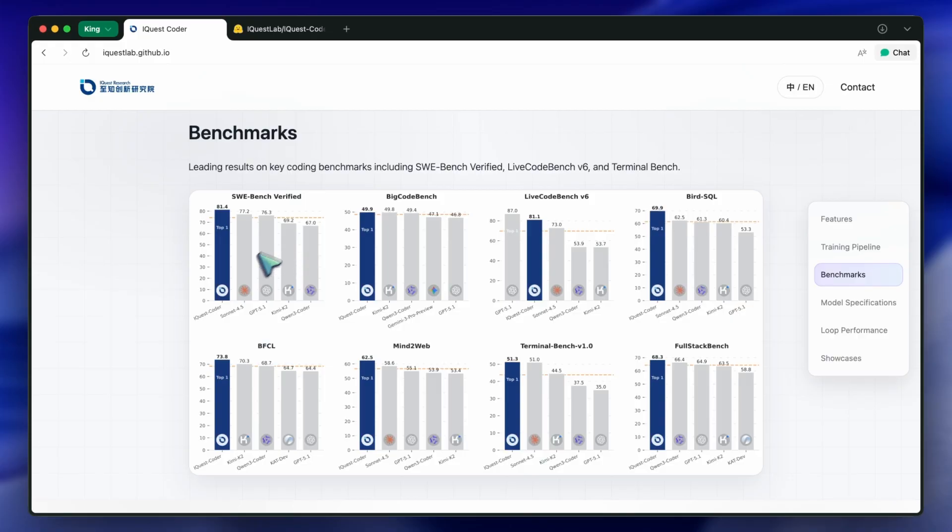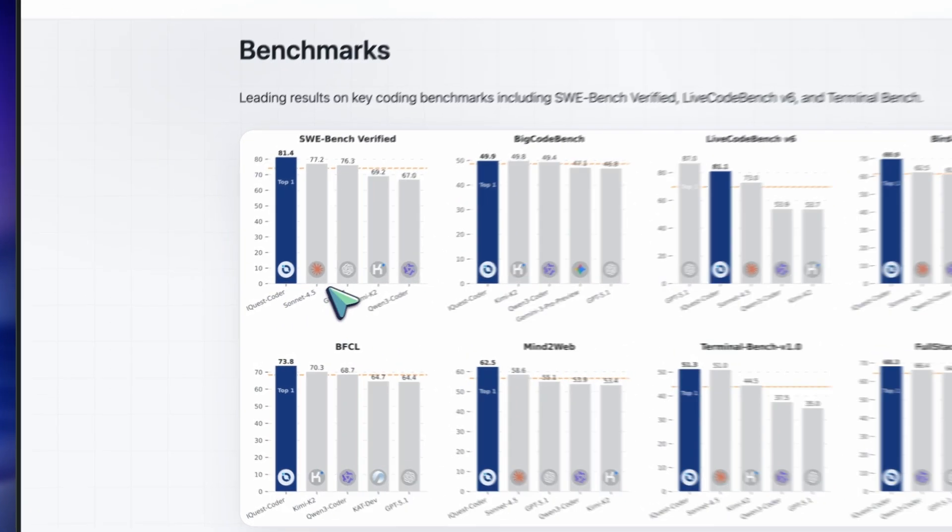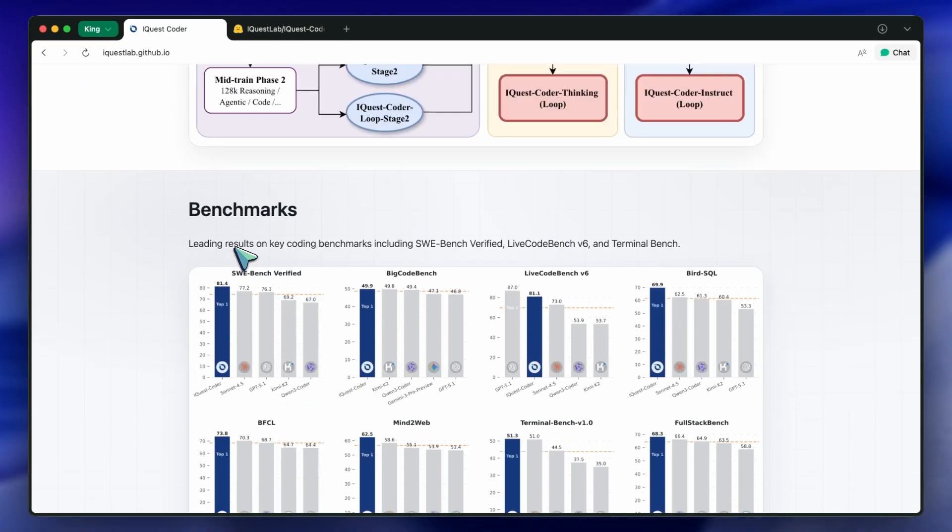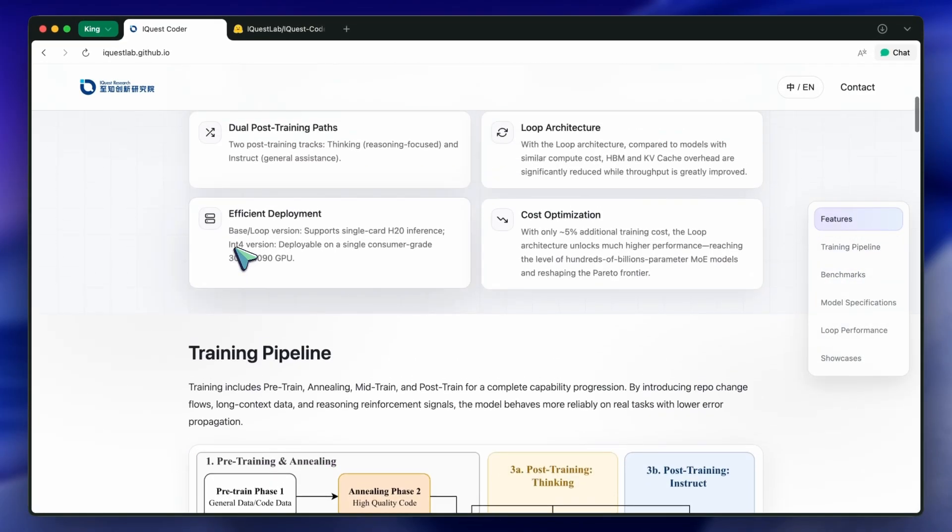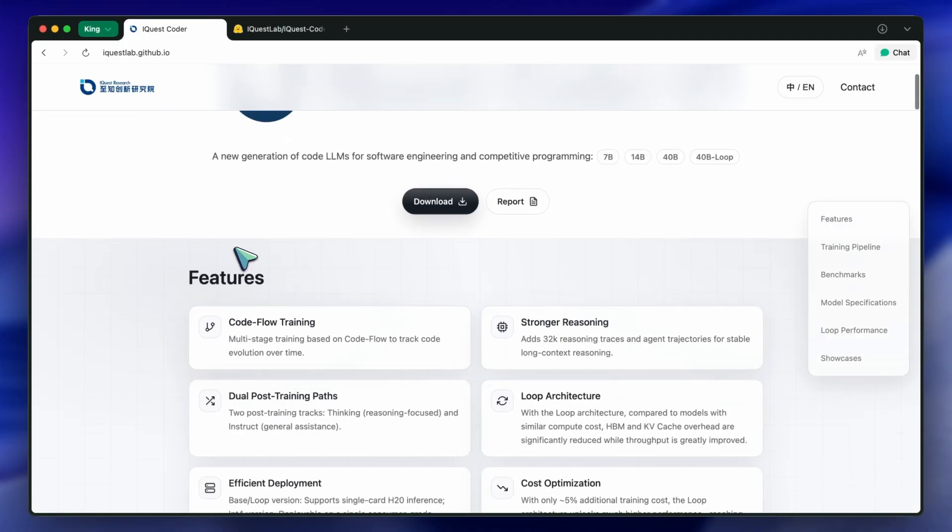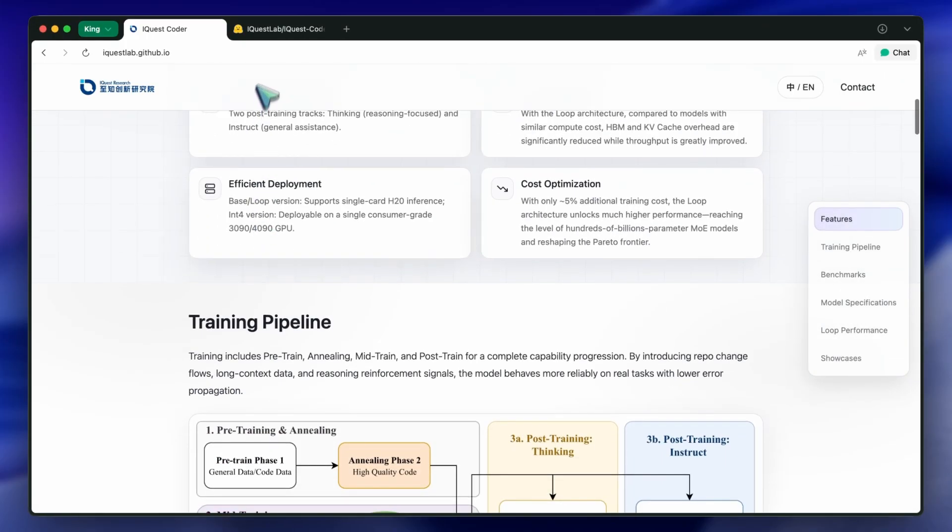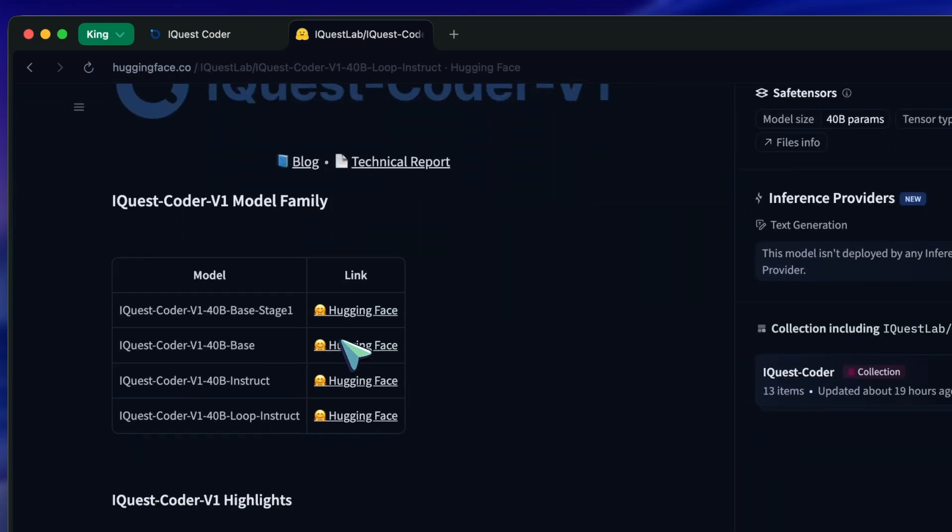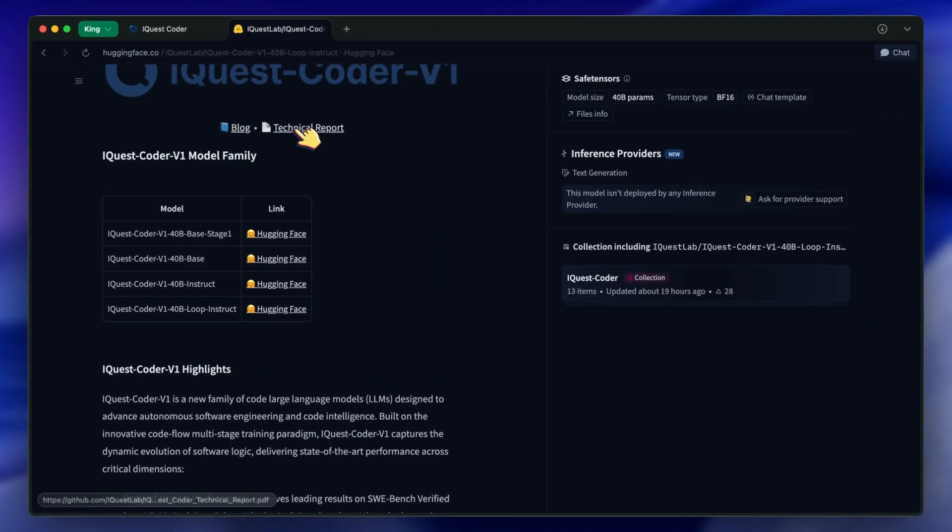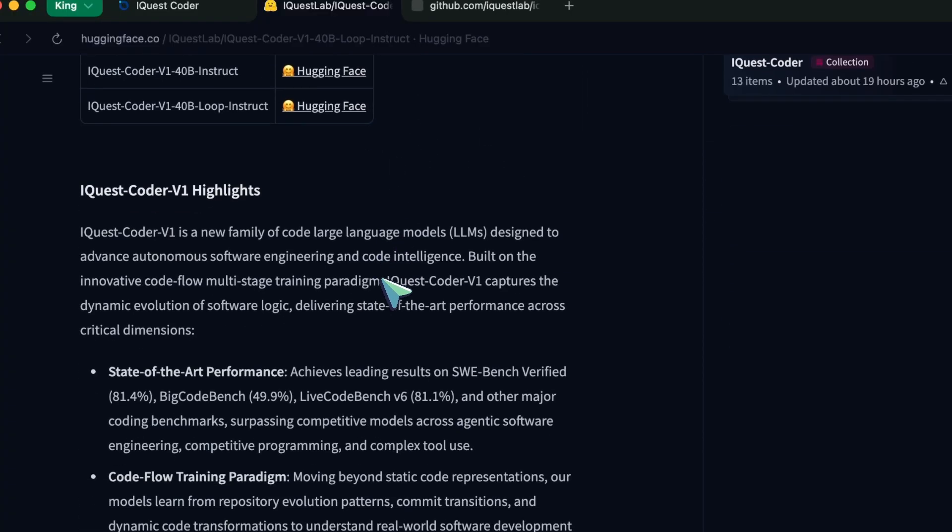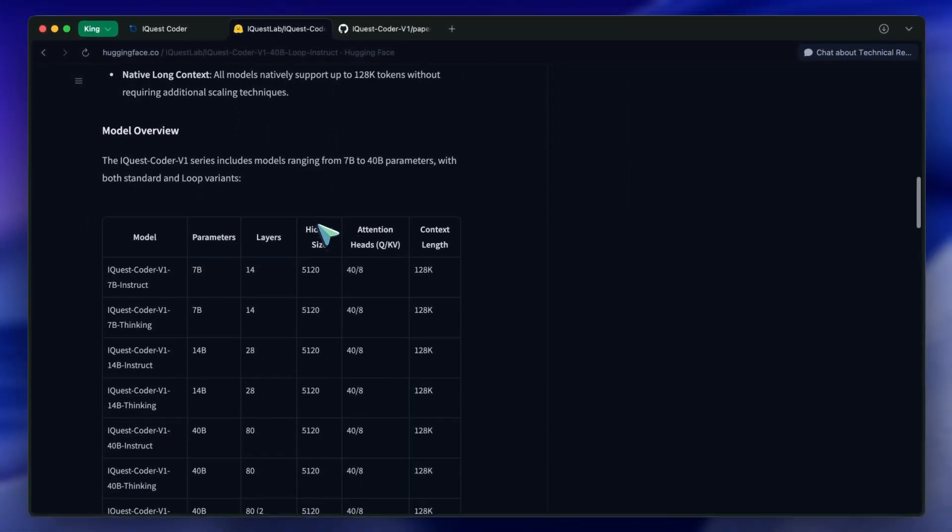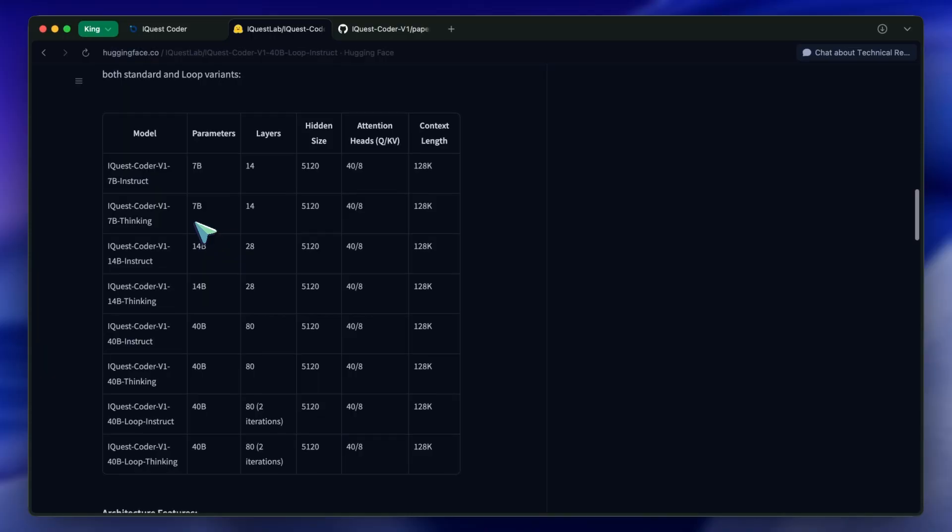It's called iQuest Coder V1, specifically the 40B loop instruct version. Now, the team behind this is claiming some absolutely wild numbers. They are saying this 40B parameter model, which, let's be honest, is a mid-sized model in the grand scheme of things, is outperforming proprietary giants like Claude 4.5 Sonnet.